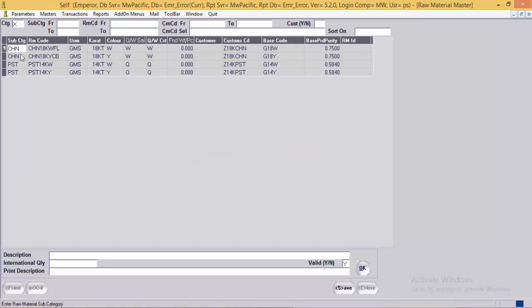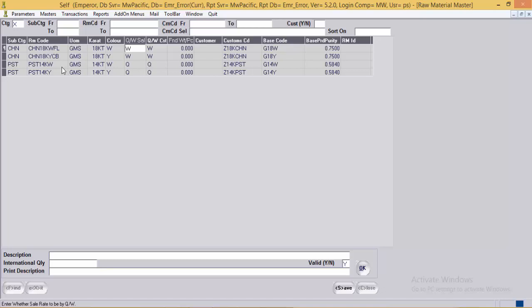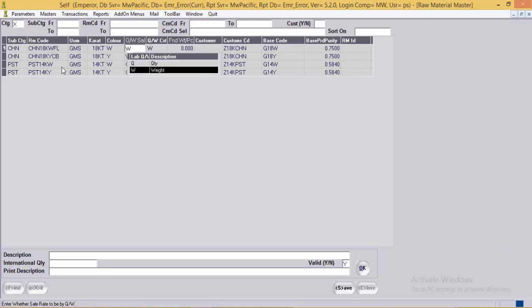For accessories, subcategories can be defined as chain, post, pushbacks, head, etc. The raw material code here is defined as chain, 18 carat, white, full. The unit of measurement is grams. Then the caratage and color of the accessories. Next is the QW sale and cost option where the user can specify Q (quantity) or W (weight) to determine how the sale or cost value is calculated.